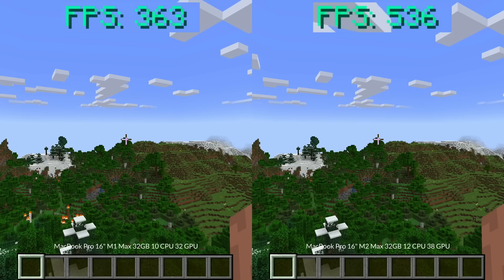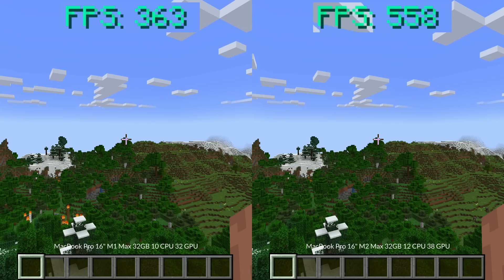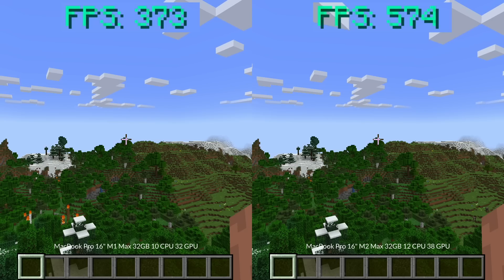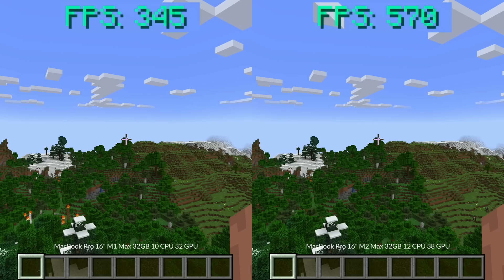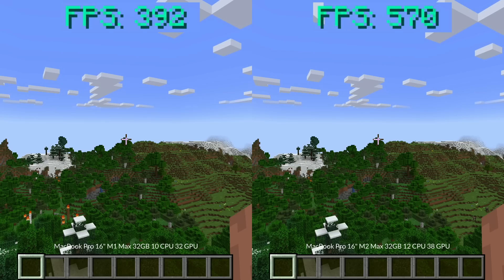We loaded up a pretty default creative world and we're running into pretty impressive frame rates. The M1 Max in this view is pushing around 350 FPS whereas on the right we're getting around 550 FPS which is basically a 50% increase in FPS.